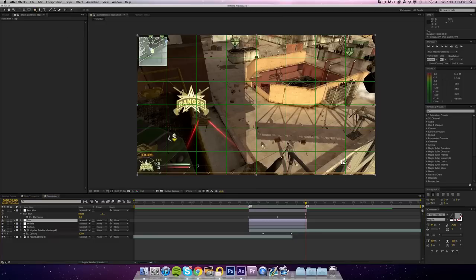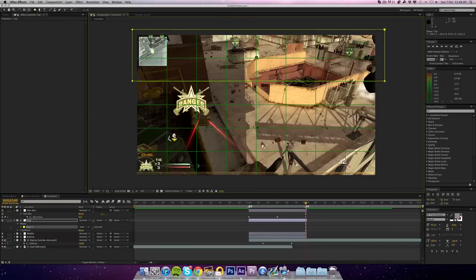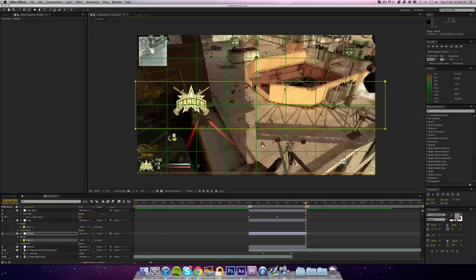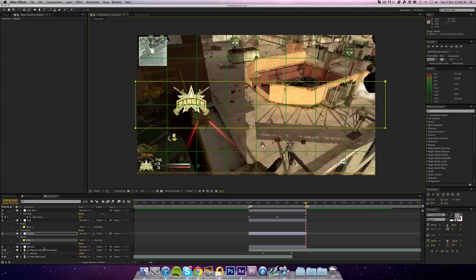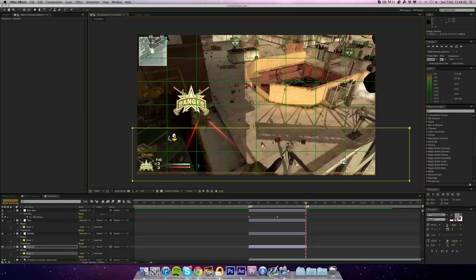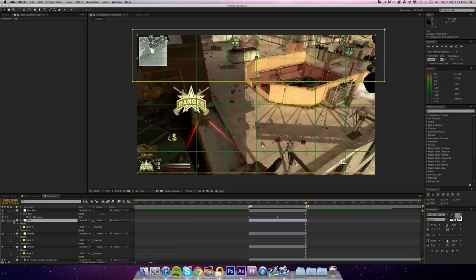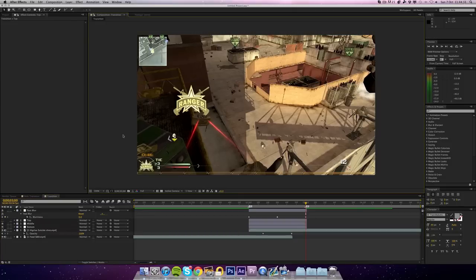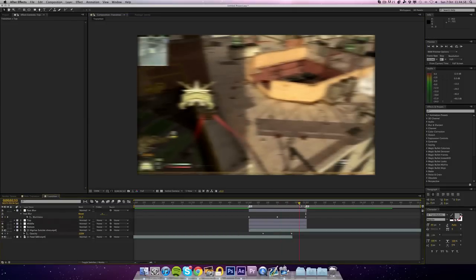For the top layer, click the square mask tool and drag to select just the top section of the frame. For the middle layer, drag the mask along the two middle sections — move closer to the screen to be more accurate. For the bottom layer, do the same but on the two bottom sections. Now all three sections are masked. If we hide the grid we should be able to see the effect — though it's not showing yet because we haven't applied any effects.